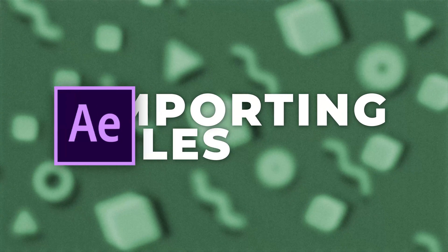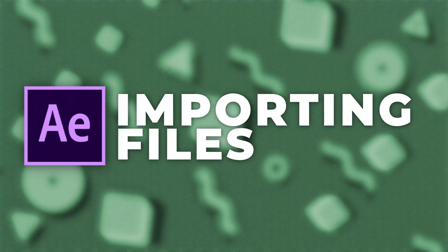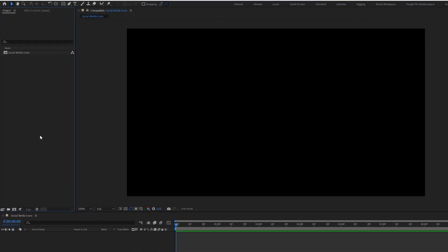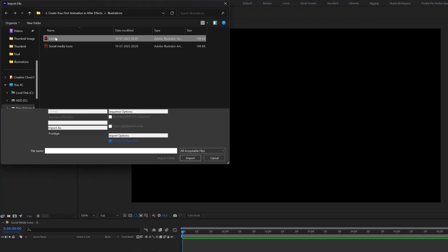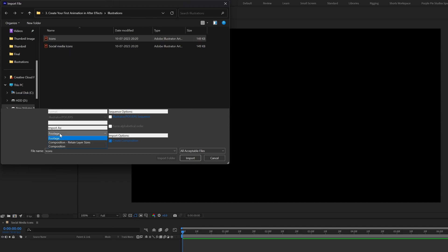Now let's import the illustration file. Double-click on the project panel and import the illustration file. Go to 'Import As', click on 'Composition - Retain Layer Sizes', check 'Create Composition', and click Import.